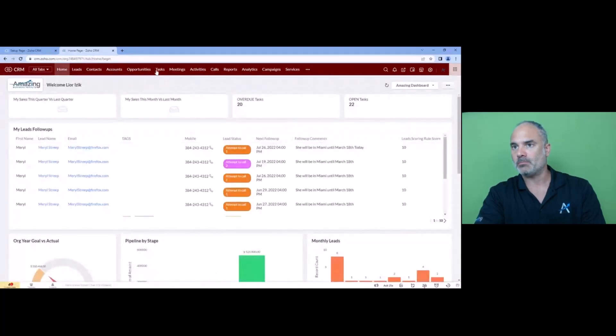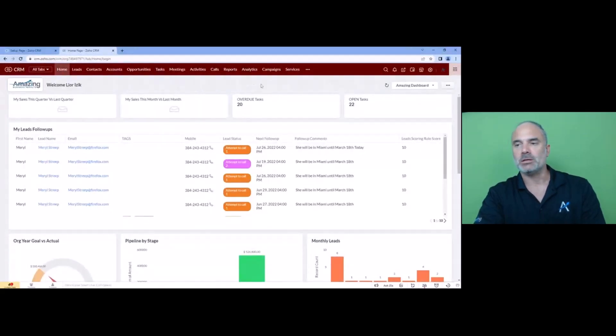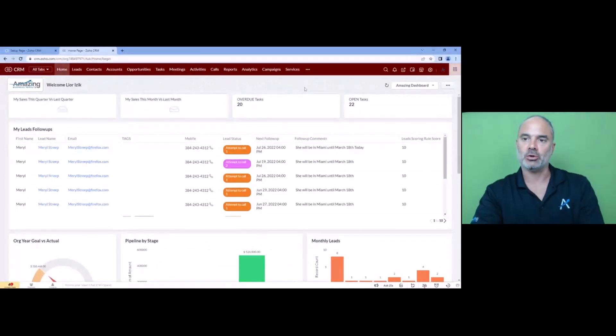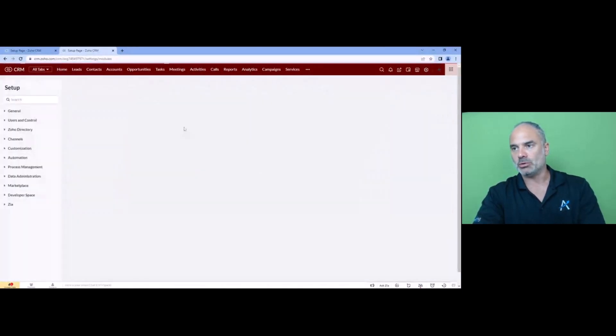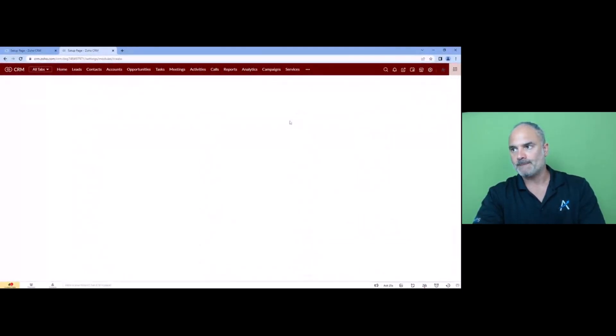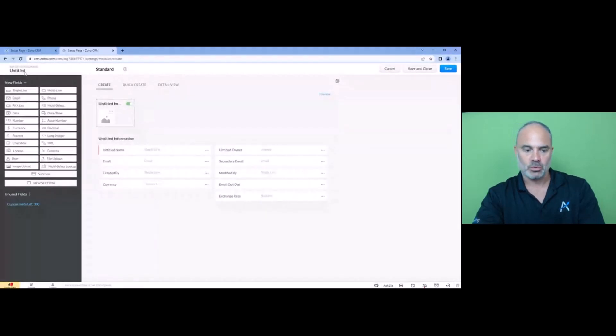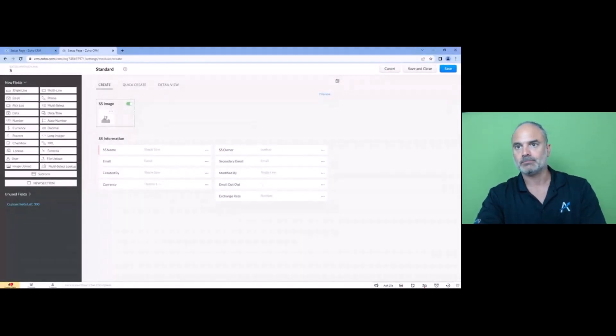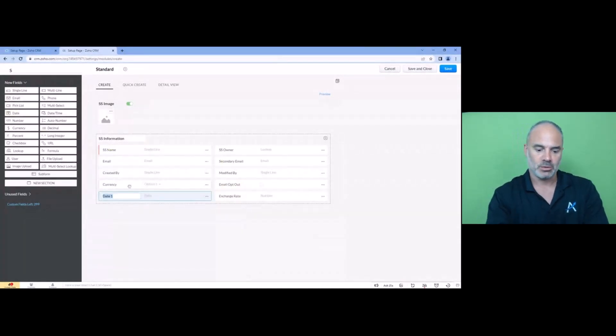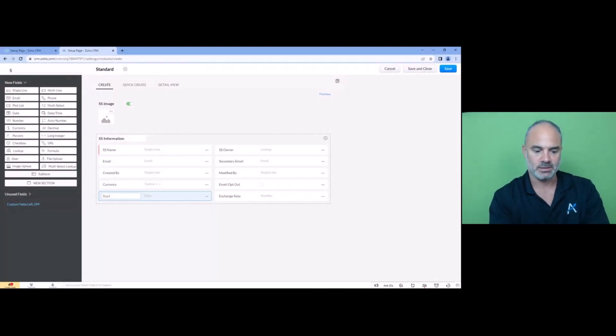you can do it without a scheduler for people that don't know Deluge. So I would create a new module and I will call it let's say schedules, and here I will have some kind of a date field and that will be start date